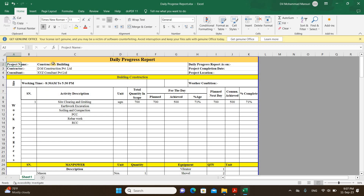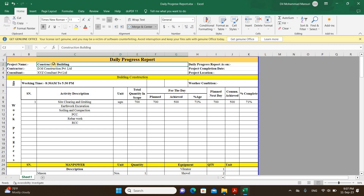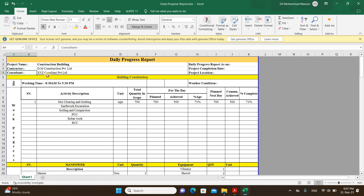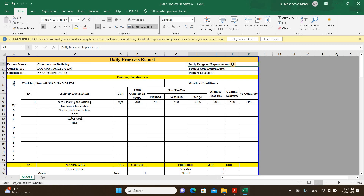First, you have to write the project name — whatever it would be, like construction of a building, residential building, or whatever the project name is. Then write the name of the contractor, and the consultant name. If you have a client, you can also write the client name. Write the date — the date on which you are preparing the DPR. We usually prepare the DPR in the evening, like after 4 PM or 5 PM. You can also write the project completion date, and the location where the project is being constructed.